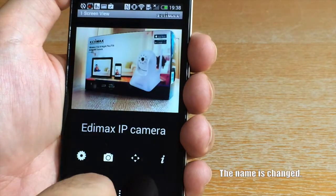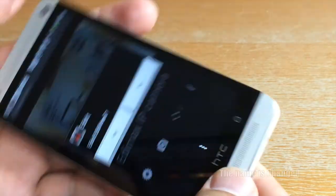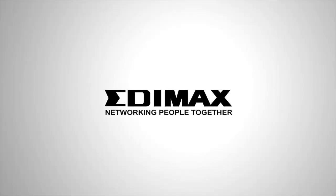Now you can see the camera name has been changed. For more details, please visit our website at www.edimax.com.